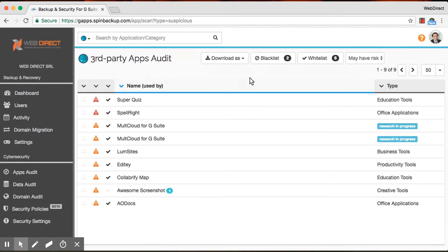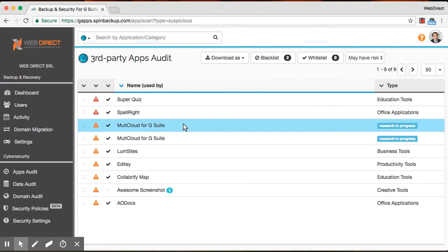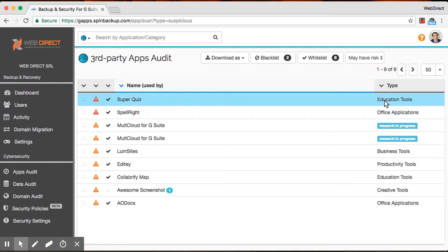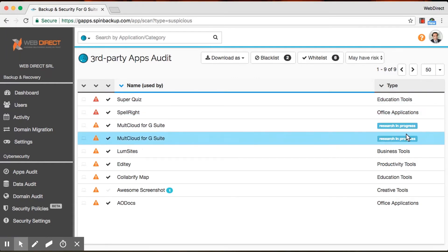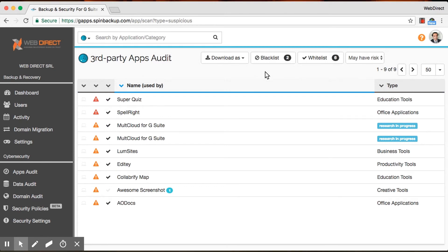So that's pretty much it for the third-party apps audit. Each app is reviewed twice, as I said earlier, once by our machine learning algorithms, and then once again by our engineers. So if you see this research in progress, that means that it's being reviewed again by our engineers. Going through its vetting process. Exactly. Very nice. And this is just to give you more accurate information and a better score, and just to review and make sure that we're providing you accurate information. And, yep, that's pretty much it for the apps audit.